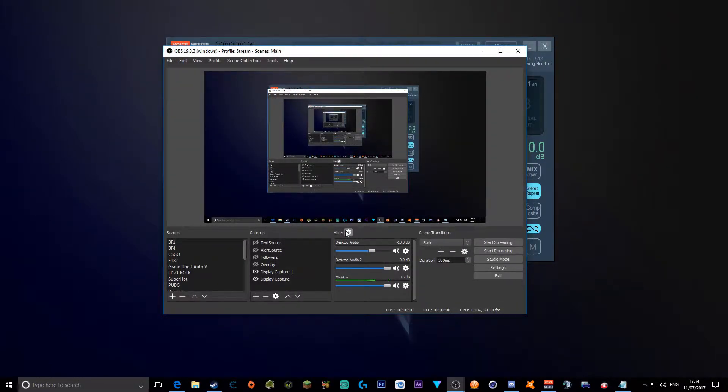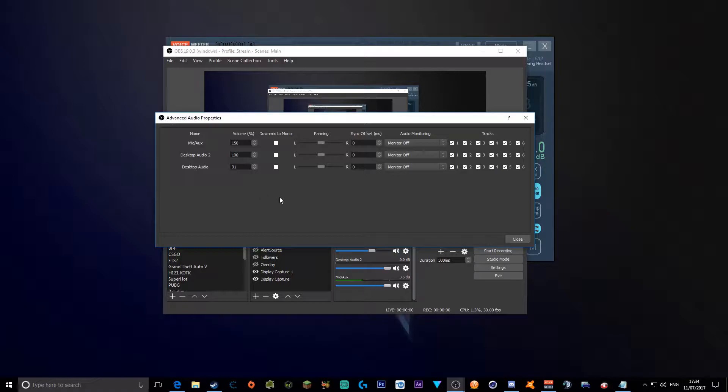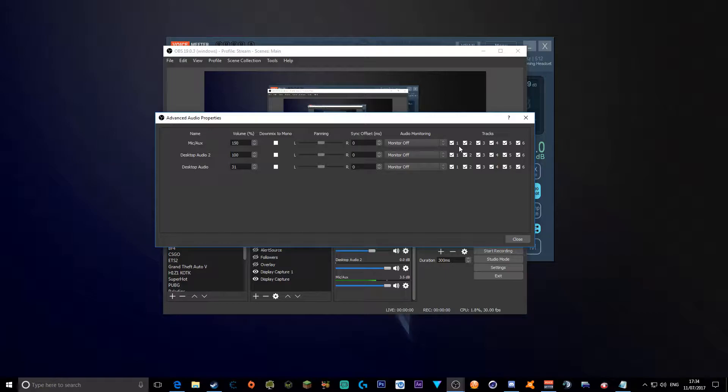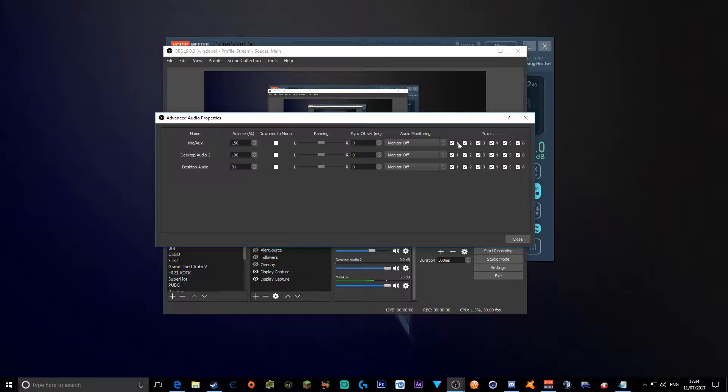Next, when we go to your mixer again, as you see here, these are tracks. So we put the streaming audio track onto one. So every single one of these, your microphone, desktop audio 2, and desktop audio should be checked on one. And the rest if you uncheck.